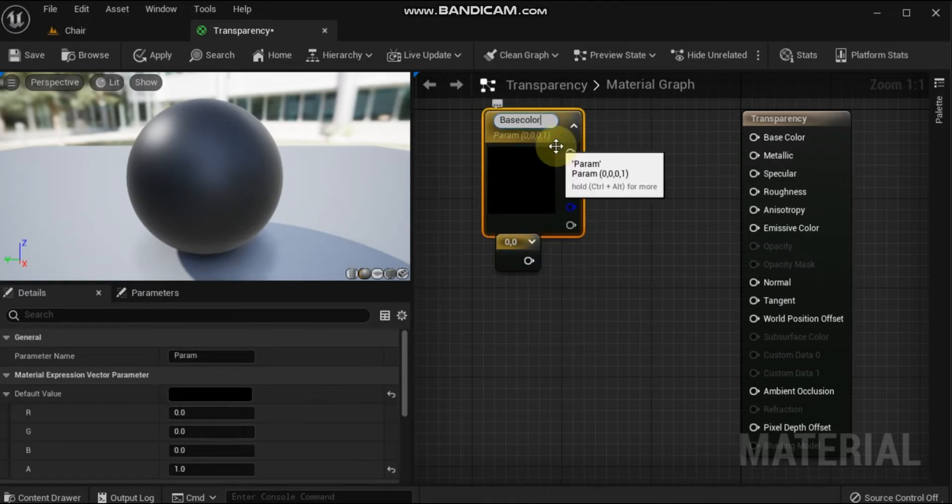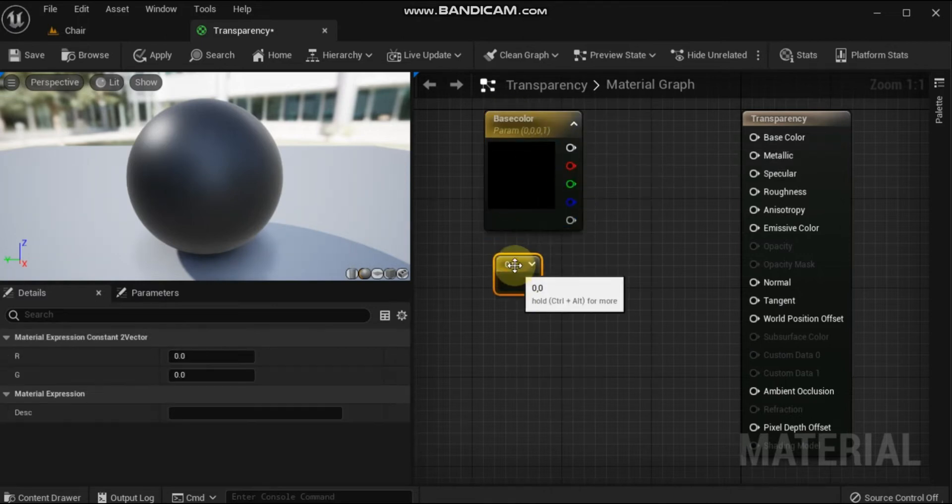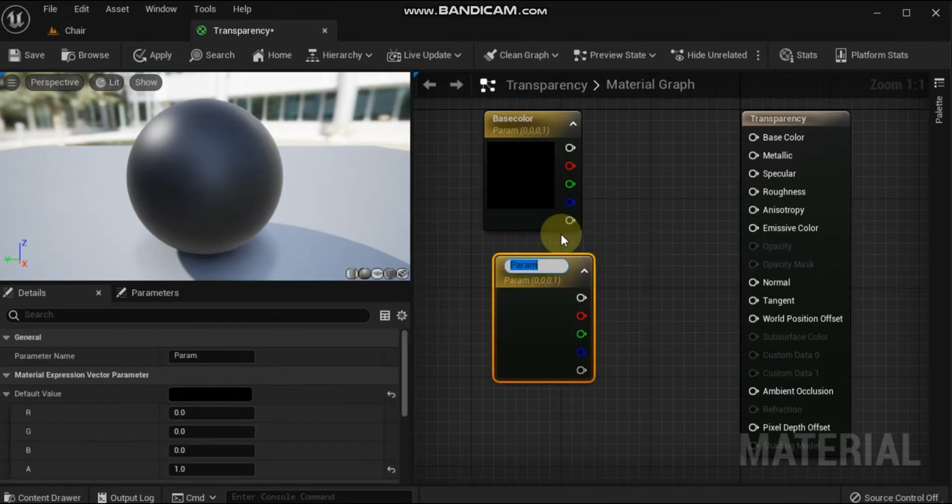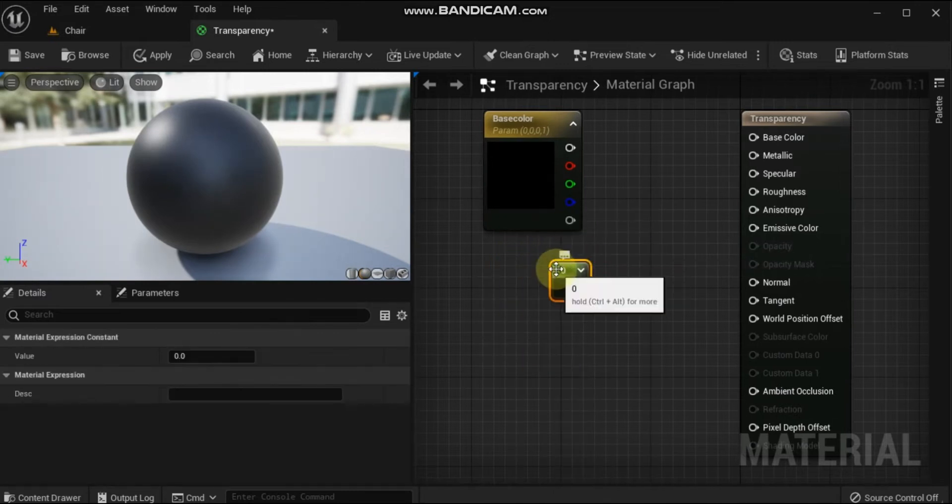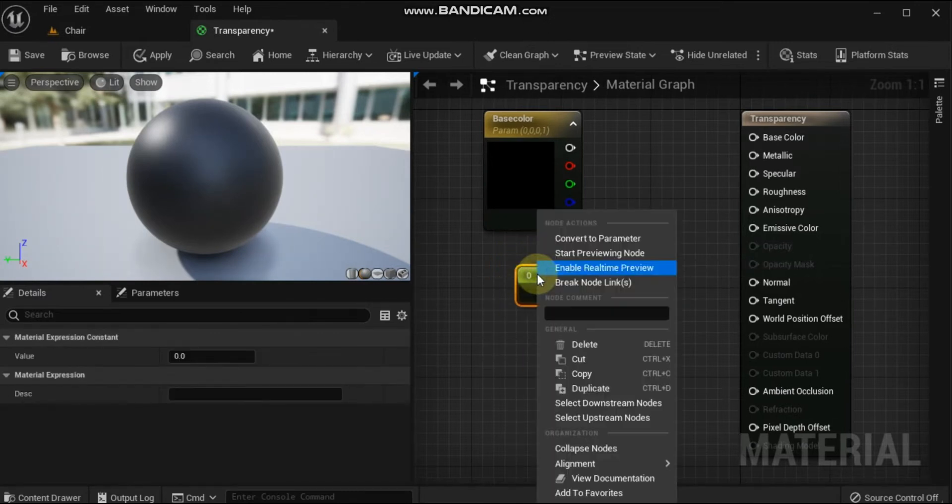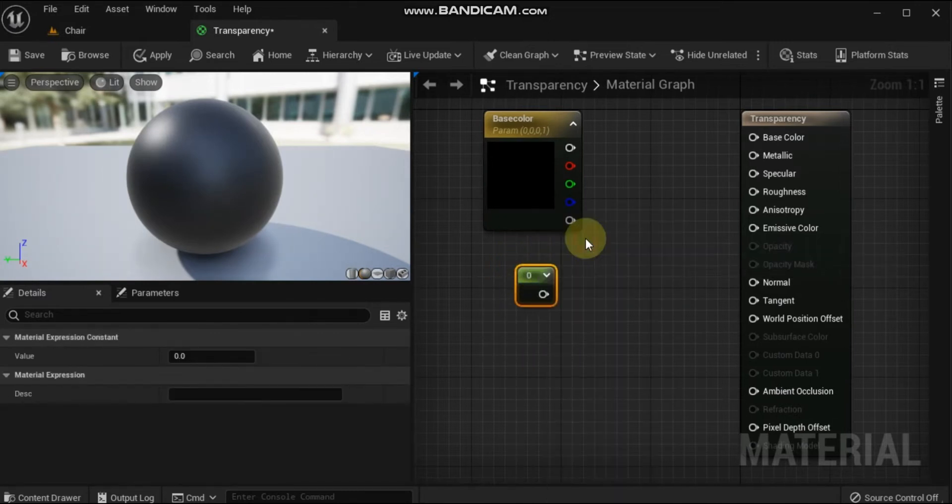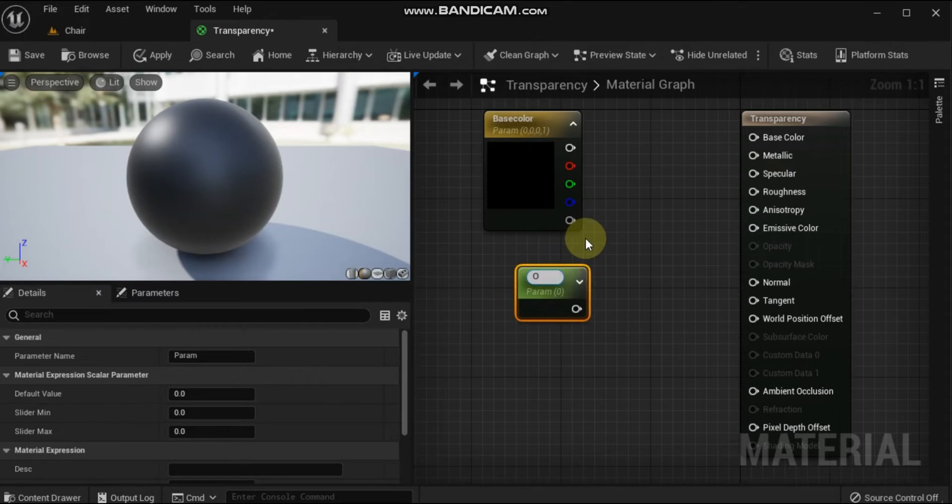Rename the vector parameter node to Base Color and give it a color value. Rename the scalar parameter to Opacity and give it a default value of 0.5.